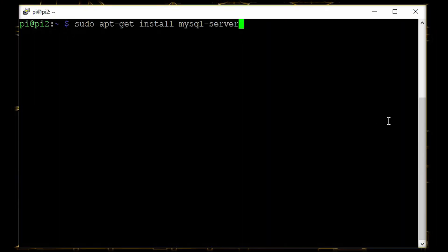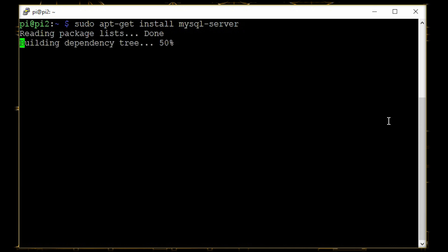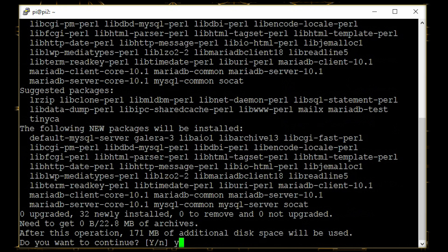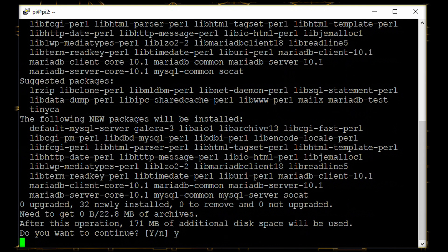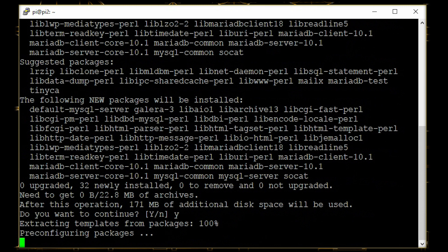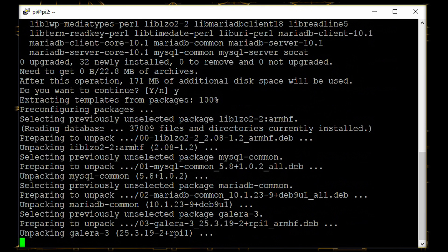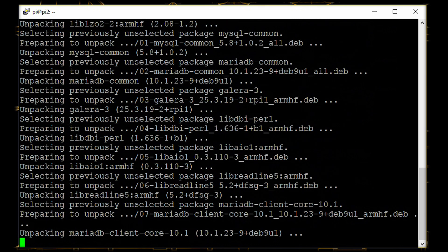So let's start. The first thing that we'll do is install the MySQL server. We'll just use this one line and we'll run it.